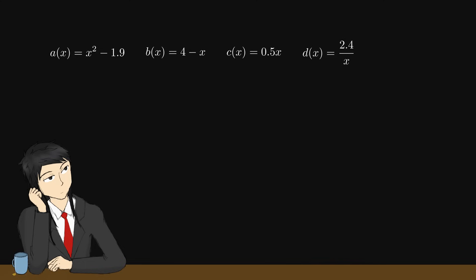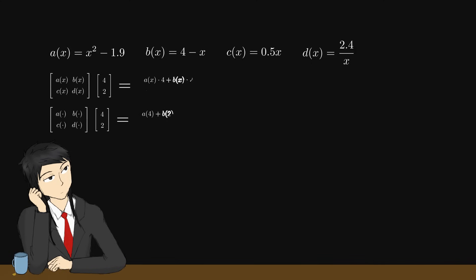Again, a concrete example. Notice the difference between multiplying and operating over these two lines. This here is what we're talking about when I say matrix of operators.